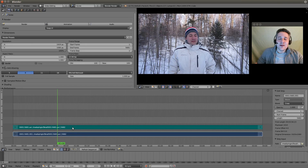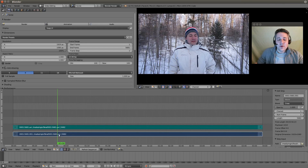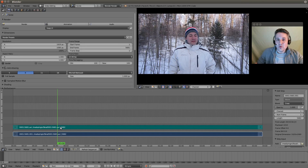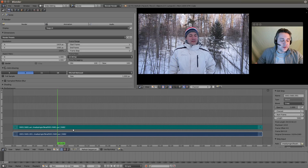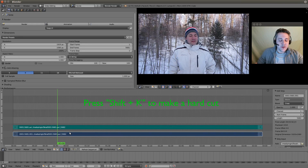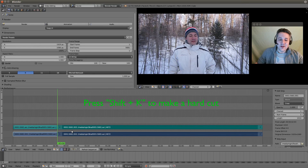I have a vlog post here and I'm going to select a segment of this vlog post that we're going to speed up. Place your line over the beginning point of where you want your first speed up to occur, make sure you select both strips, and use Shift+K to make a hard cut.